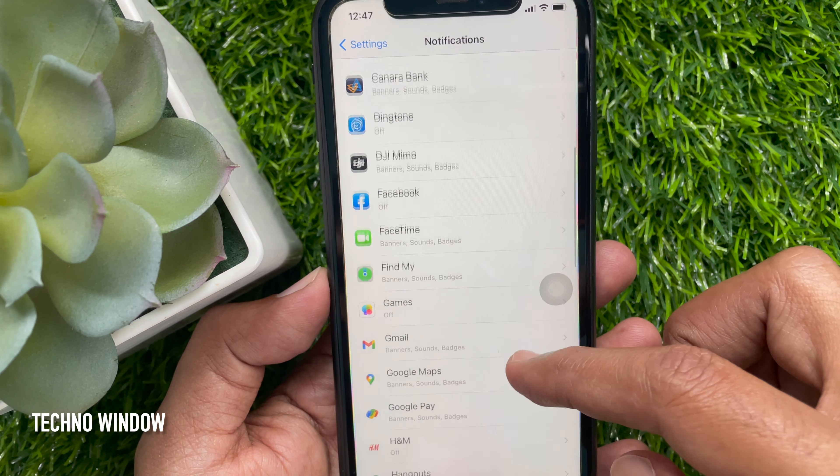That's it. Go back to the home screen and check — the Telegram red notification badge is now hidden.